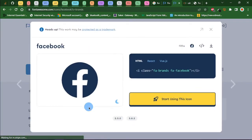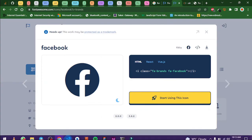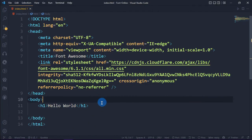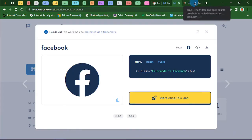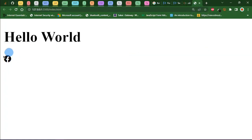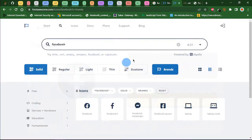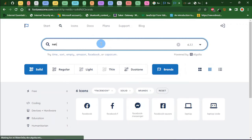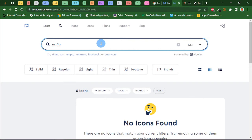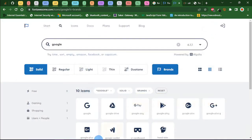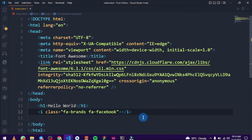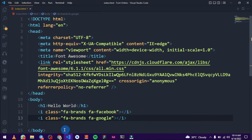Let's search for 'Facebook.' Choose this icon, copy it, and paste it below the 'Hello World' in the editor. Let's see what we can achieve. You can see the icon shows down here. Let's try one more — Netflix. Let's also try Google. Copy and paste it into Live Server.